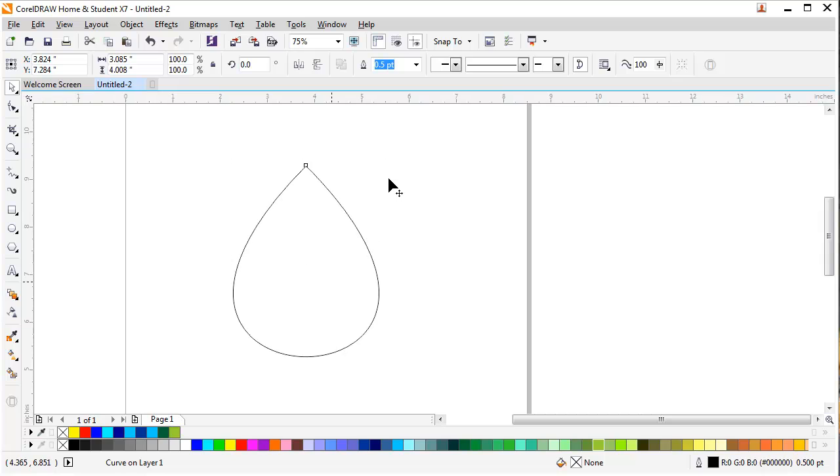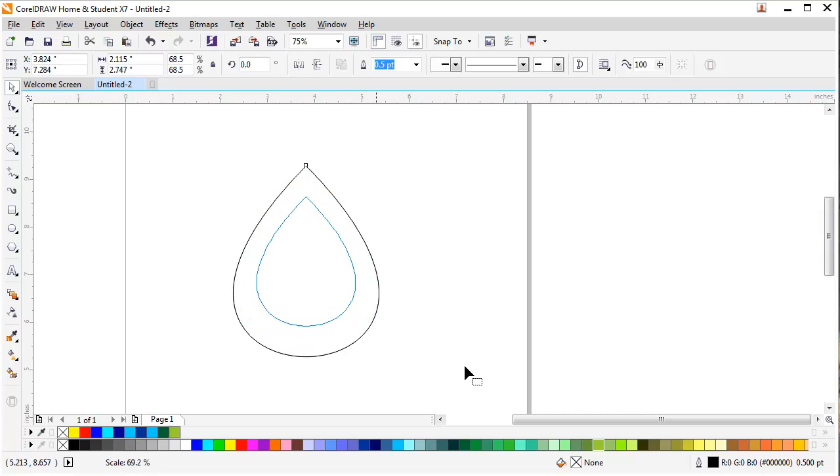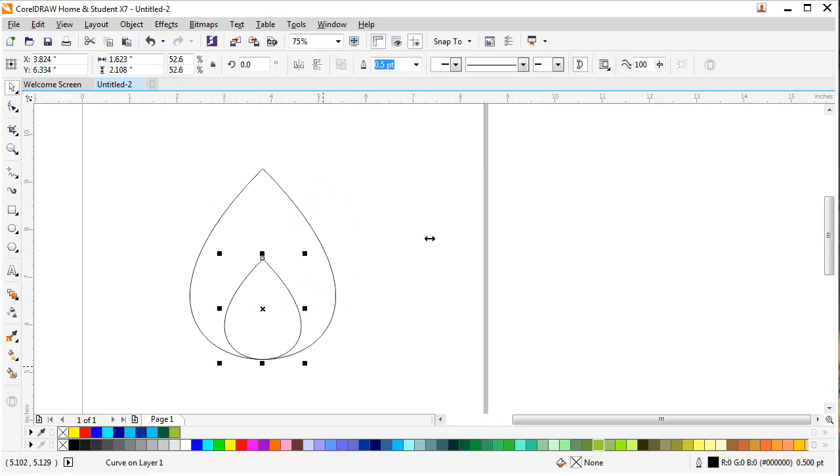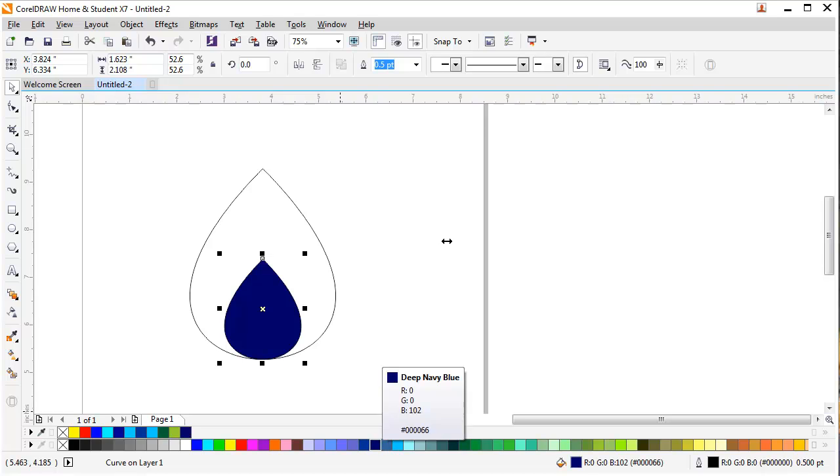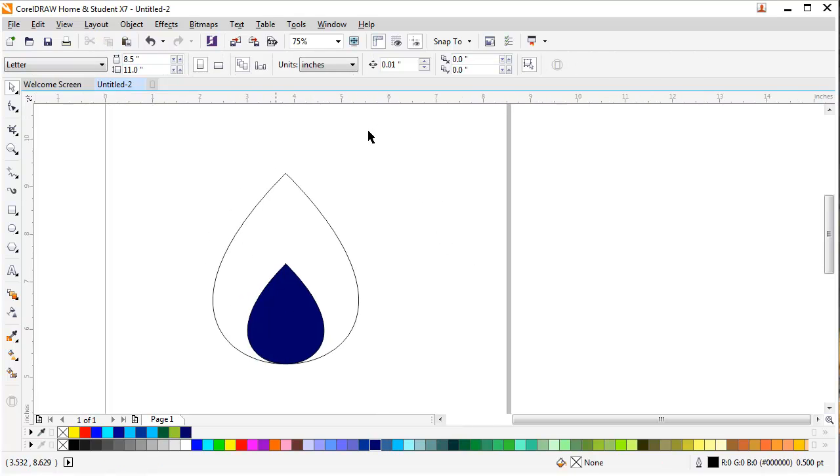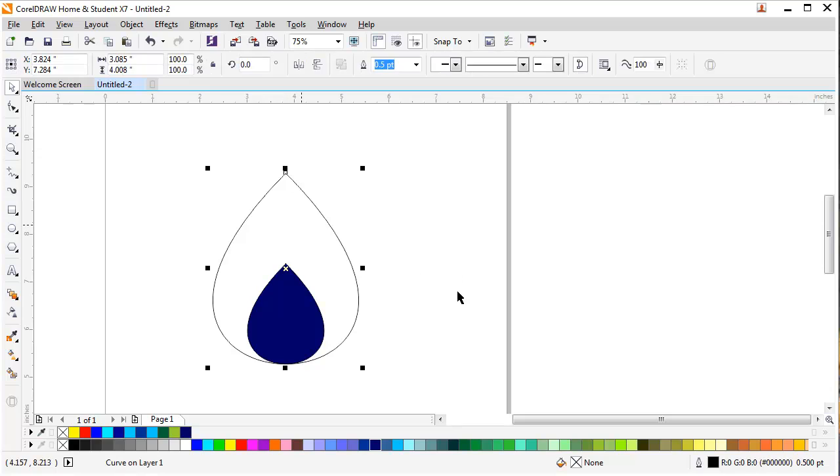I will make a duplicate of this layer and make the duplicate a little bit small. Select from the midpoint and bring it down to the other midpoint. I will change its color to dark blue and the top one I will make light blue.